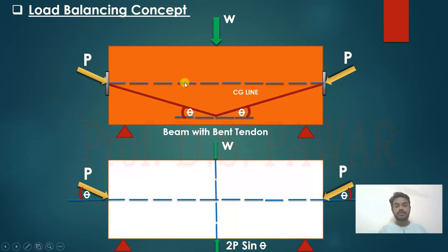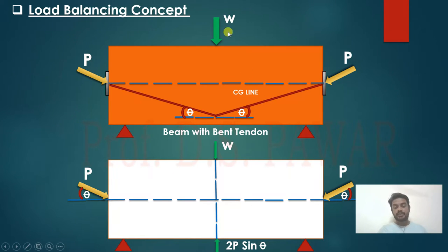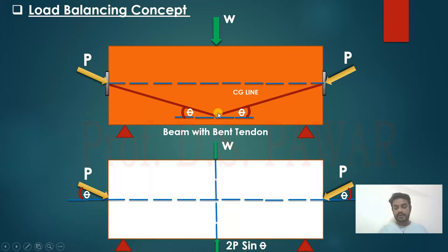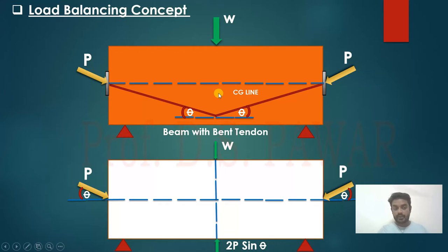Here I have taken a typical simply supported beam with a point load W at center and the pre-stressing force applied as P. The tendon used here is a bent tendon. Due to this bent tendon we are going to get an advantage, and that advantage we are going to use in this load balancing concept.